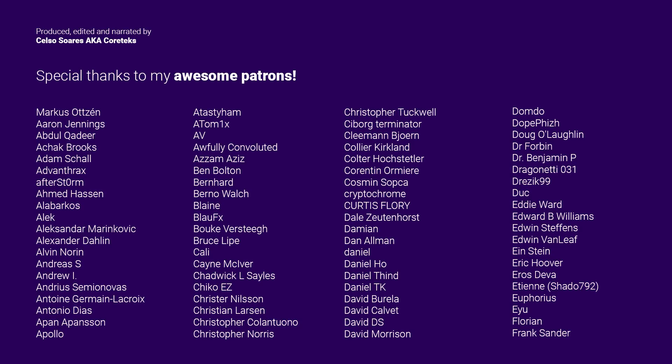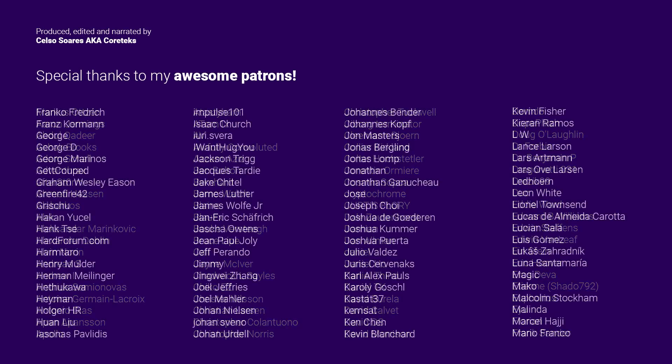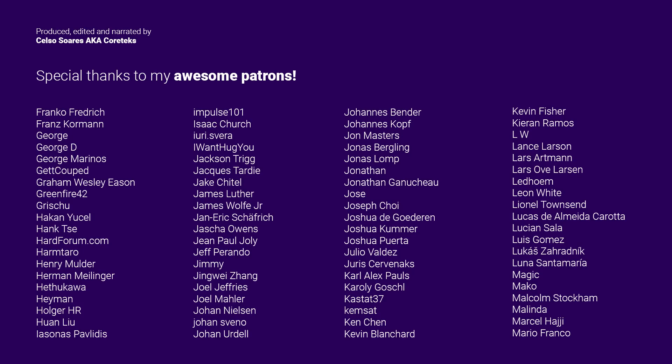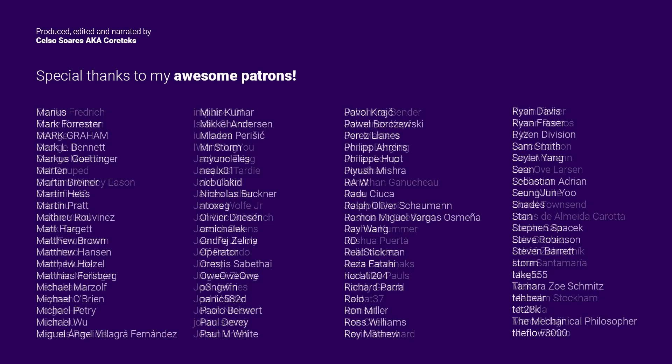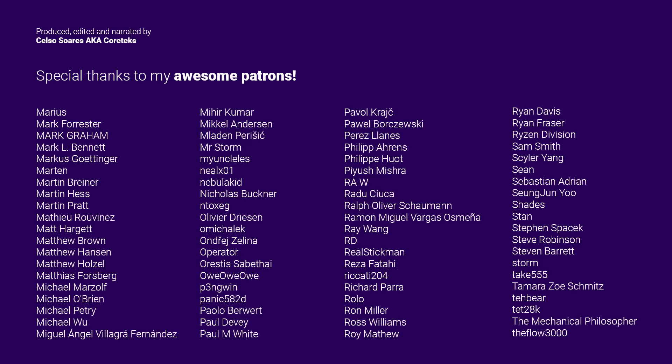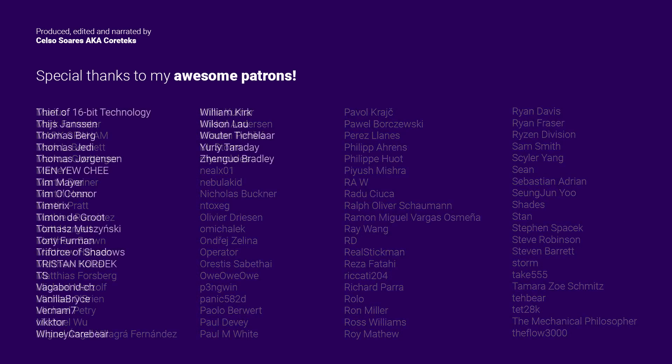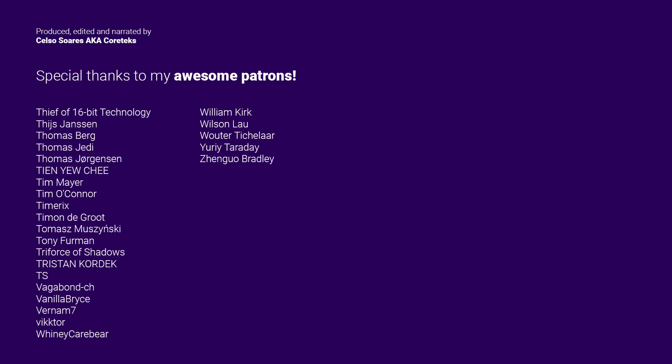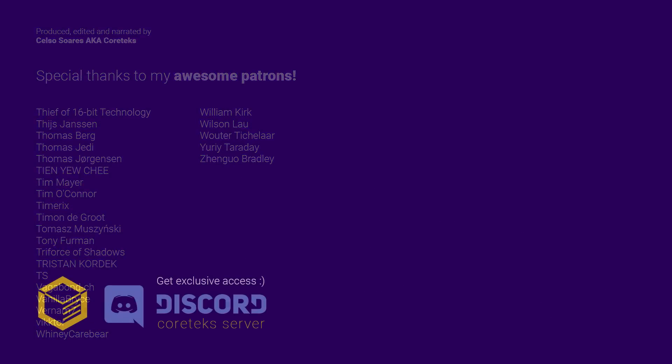This video was made possible by my awesome patrons. Join my Patreon for just $1 per month and get exclusive access to the Cortex Discord server, where I frequently share exclusive bits of information. If you can't contribute financially, please give this video a like and share it, as that really helps. Thanks for watching and until the next one.